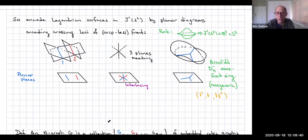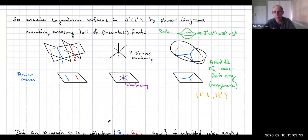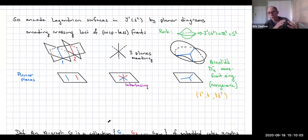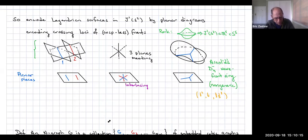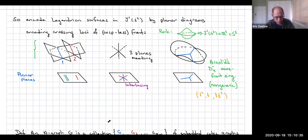Now if we have a Legendrian surface, we do the same exact thing. Its front projection lies in the surface cross R. Let's take the surface to be S2, the two-sphere. So then we can draw the front projection in three-dimensional space. It'll look like a bunch of sheets immersed in three-dimensional space. We're going to look down on the base, which is now the plane, and indicate where those sheets cross. In blue, we have an indication that the first two sheets are crossing; in red, sheets two and three are crossing.